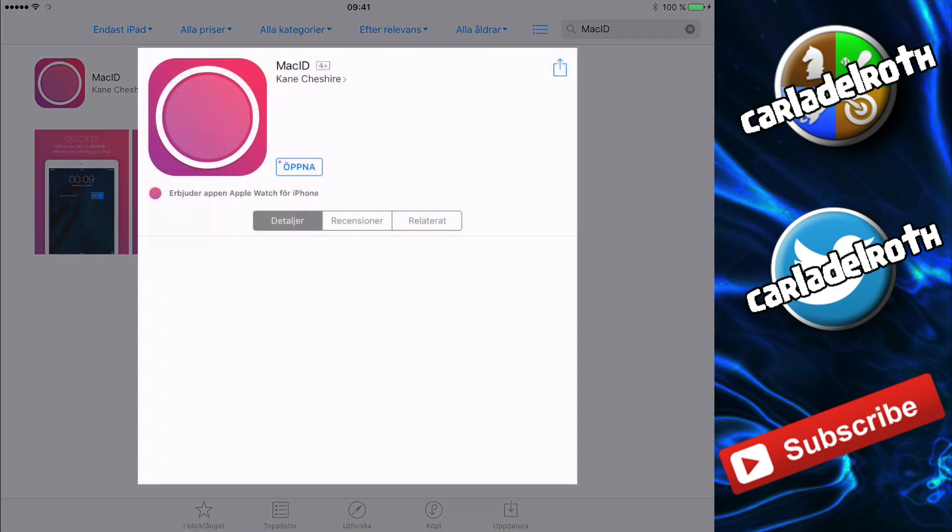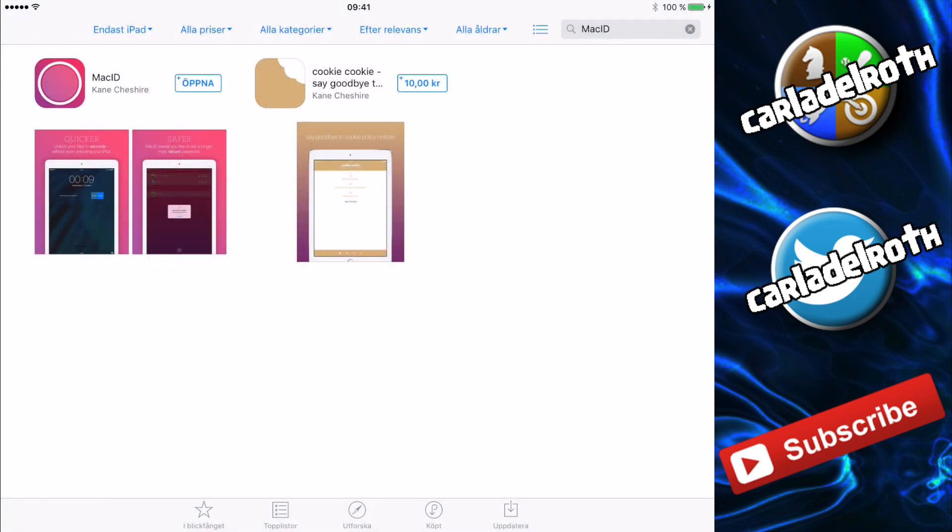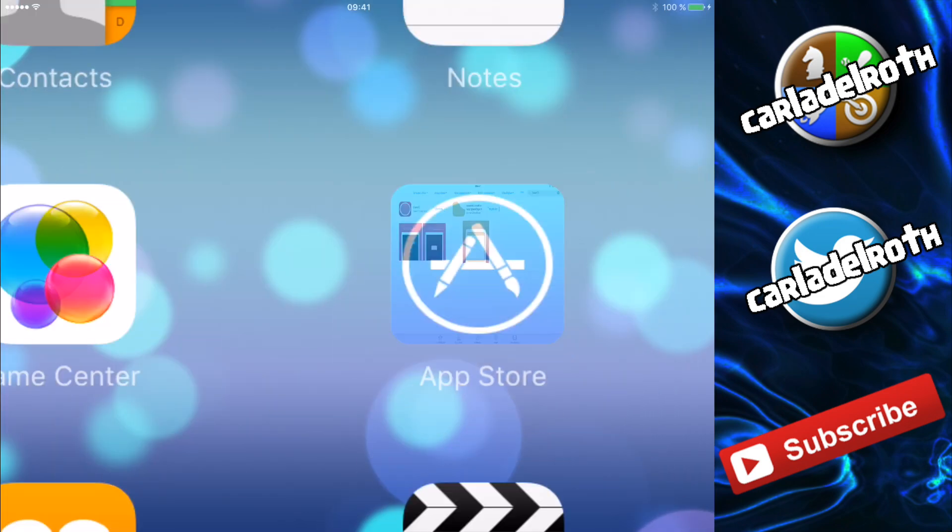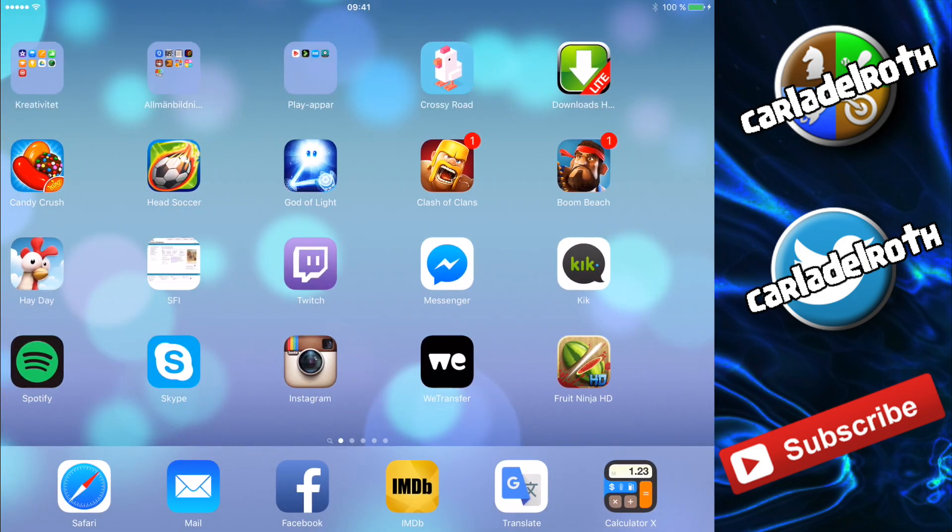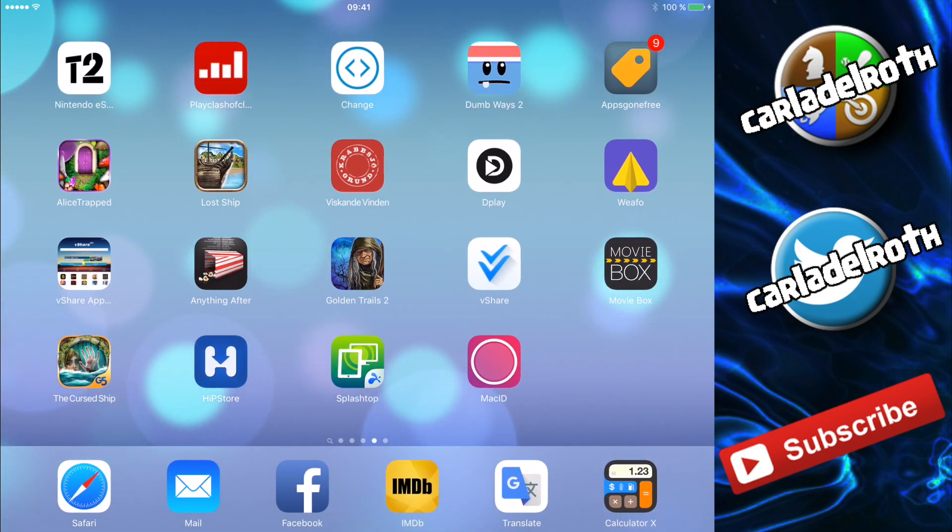Just type in Mac ID in the App Store and you should be good to go. In order to get the machines to communicate with each other you need to download the iOS app as well.